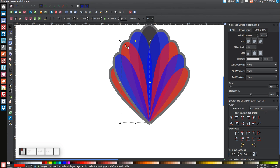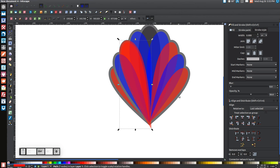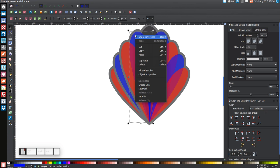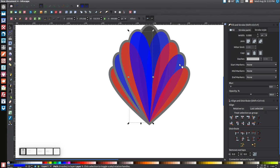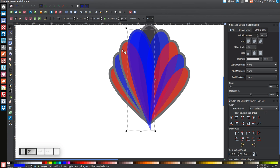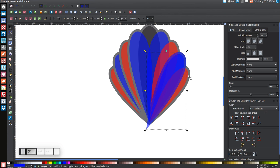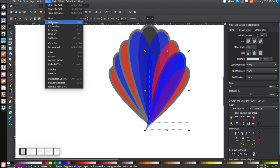Repeat the same process for each remaining shape: click the shape, right-click Duplicate, press Ctrl+0 six times to outset, hold Shift, click the neighboring shape of the opposite color, and go to Path > Difference. Do this for each blue and red shape pair across both sides of the balloon.